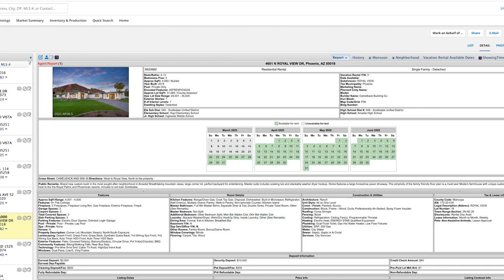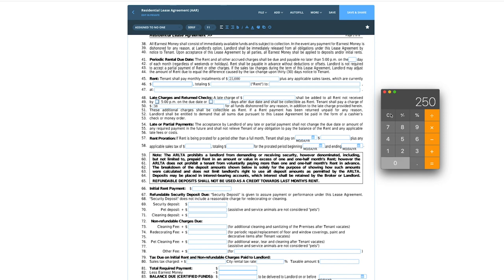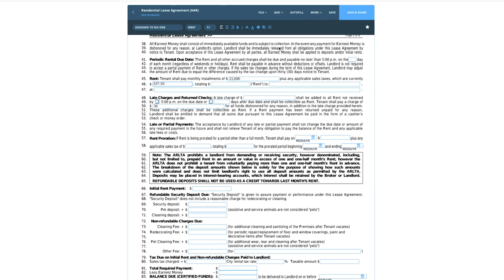Monthly installments: this property is $25,000 a month, plus any applicable taxes. Taxes vary from town to town — I'm going to use Scottsdale's rate of 1.75%. So we're going to take $25,000 times 0.0175, which gives us a taxable amount of $437.50, and we'll plug that in. And on line 41, that's where you designate what day of the month rent is due — I'll put the 1st.